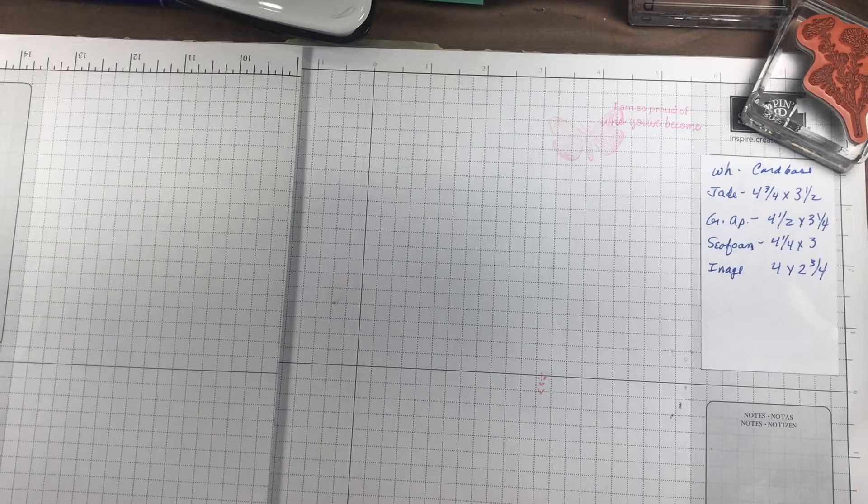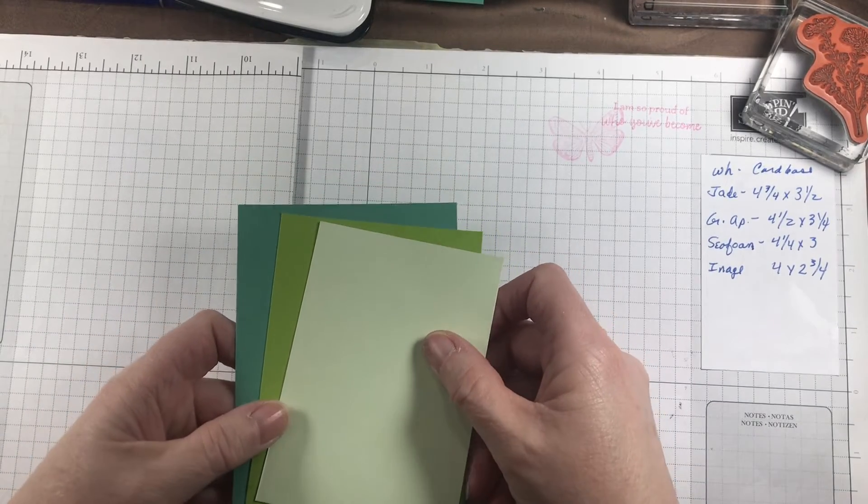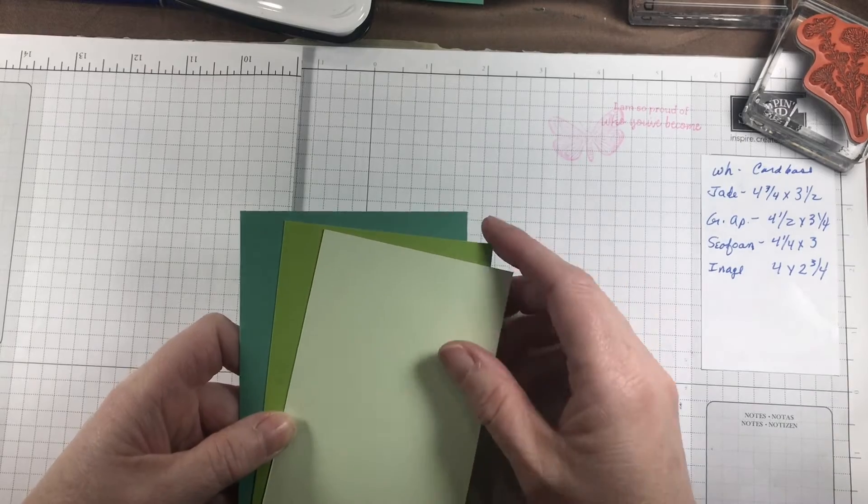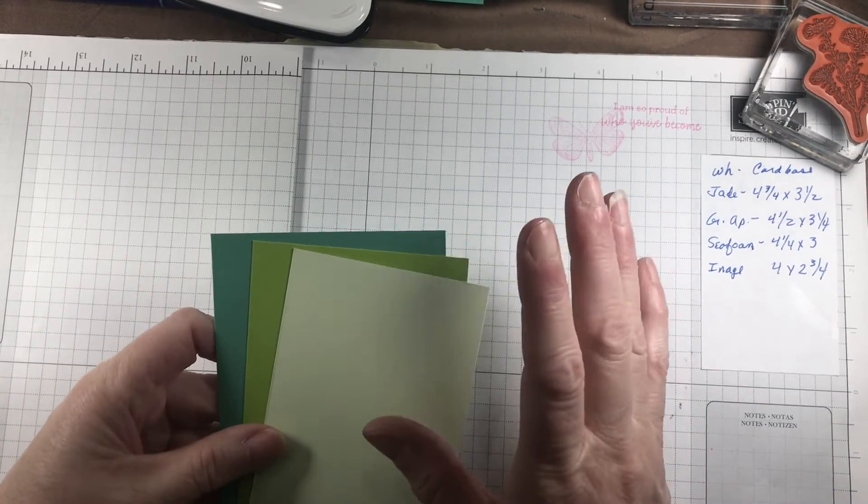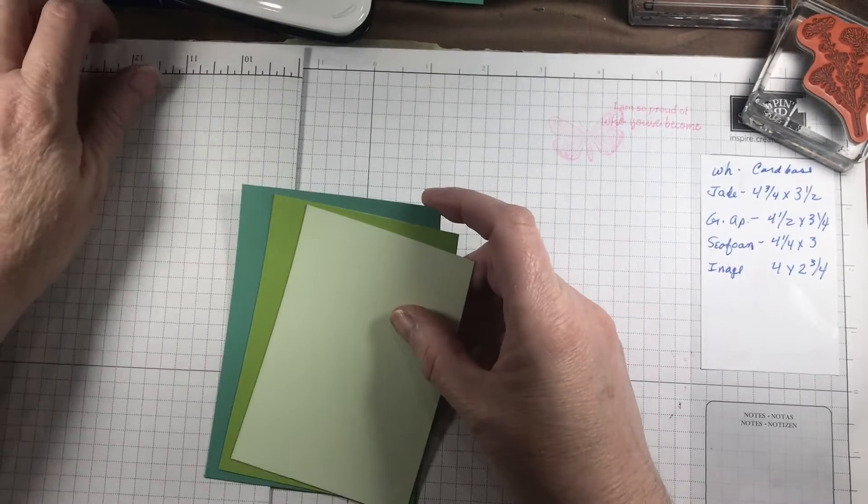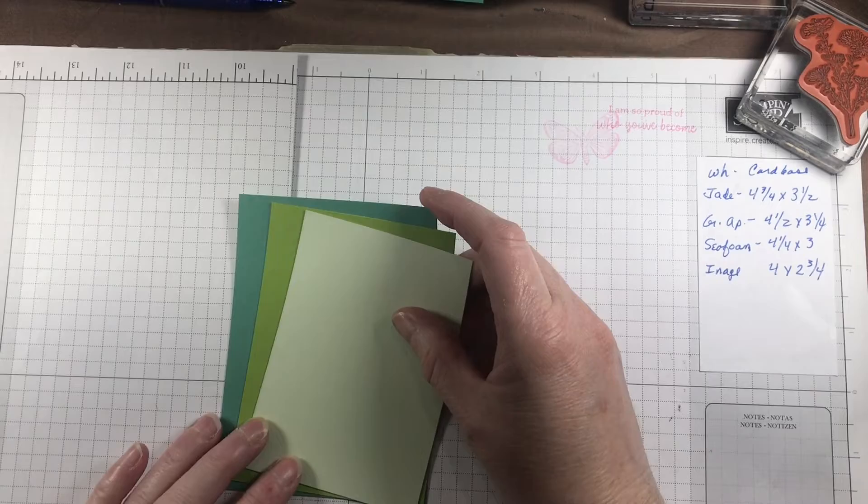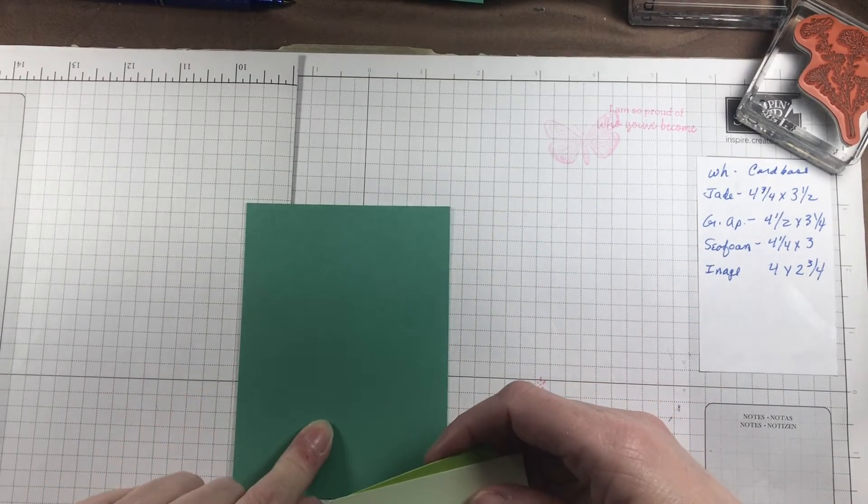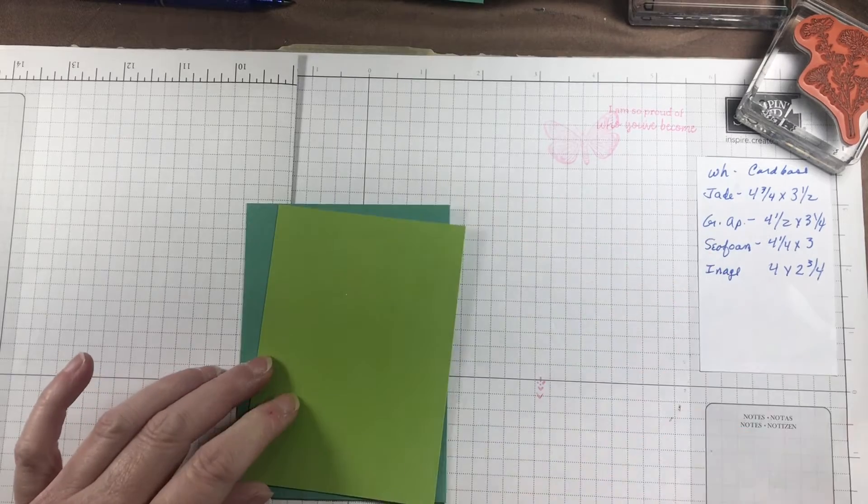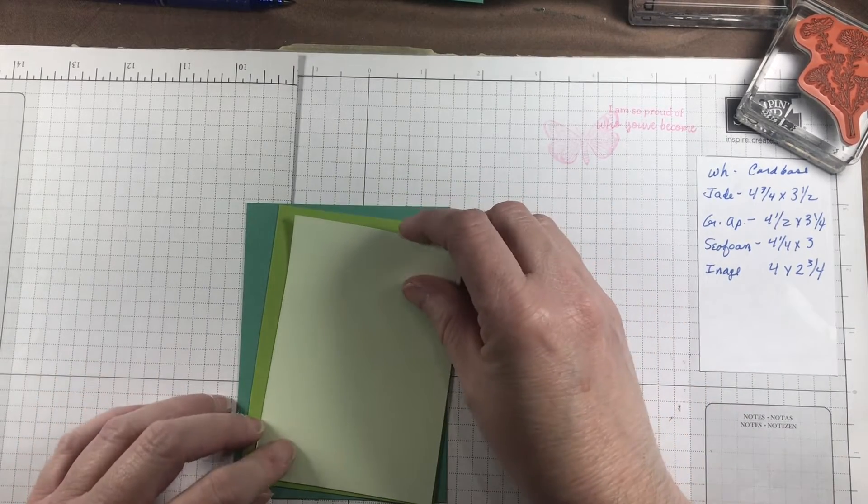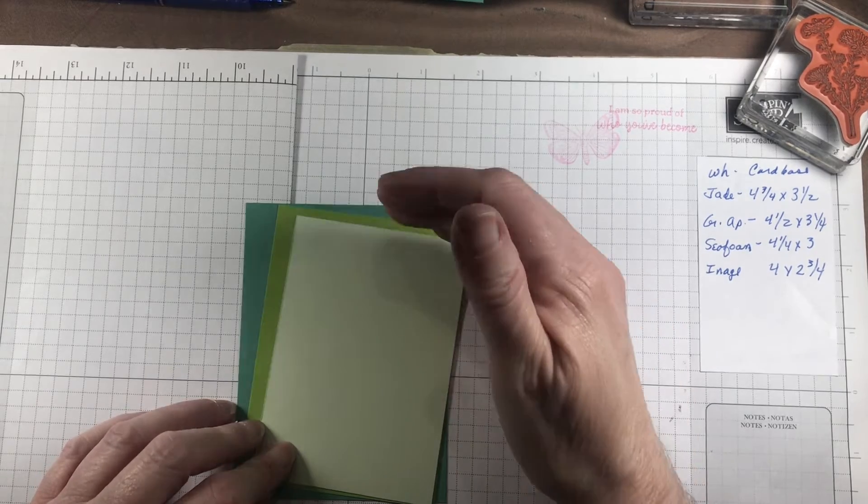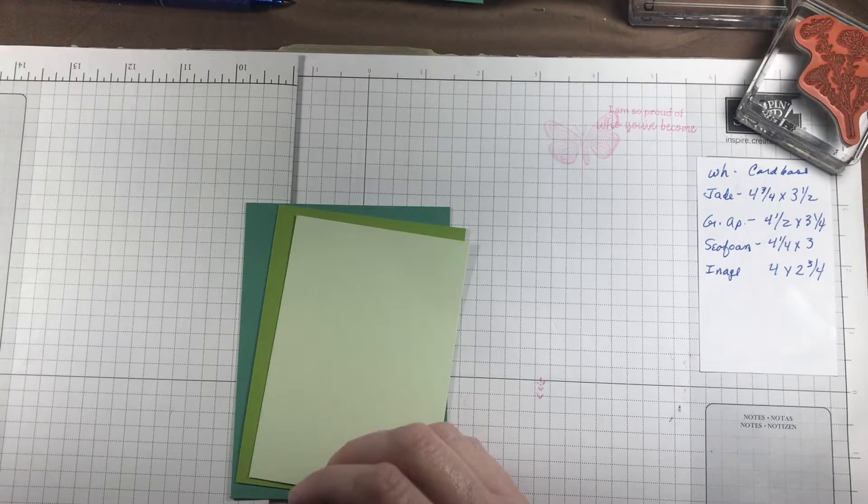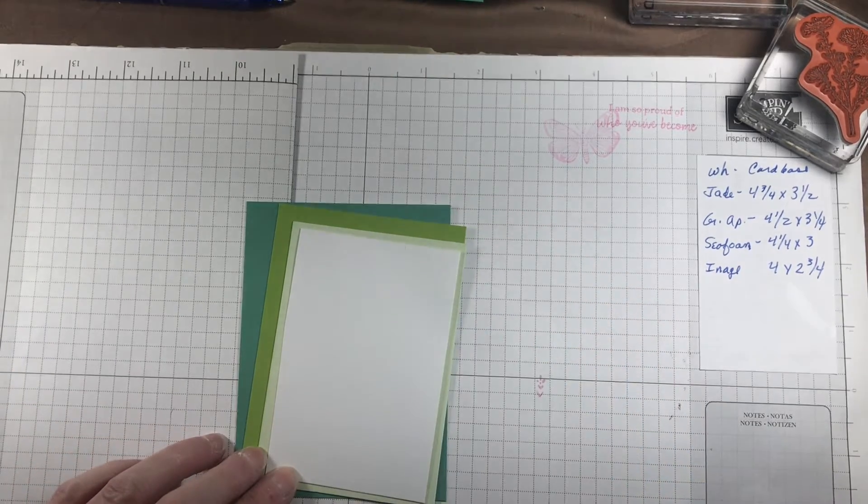Next you'll need your three coordinating colors in the same color family. We start with Just Jade at four and three-quarter by three and a half. Granny Apple Green is cut to four and a half by three and a quarter. The Soft Sea Foam is cut at four and a quarter by three. If you'll notice, everything breaks down in quarter-inch increments. Then you need a piece of Basic White to stamp your image on, and that is four inches by three and a quarter.